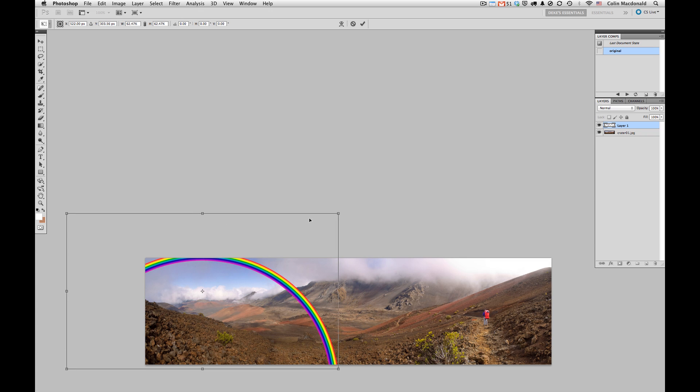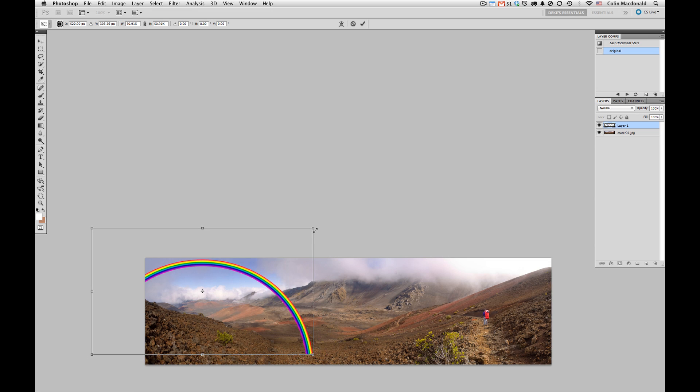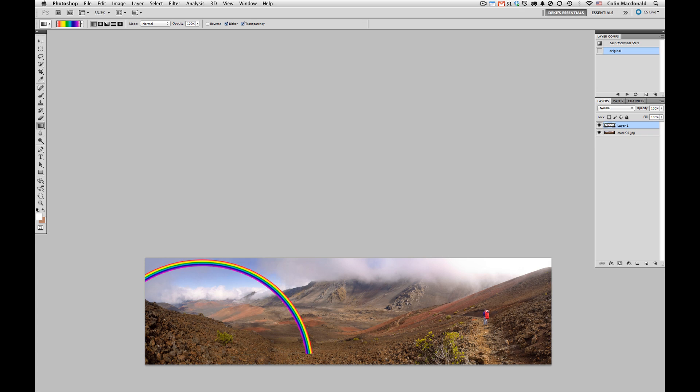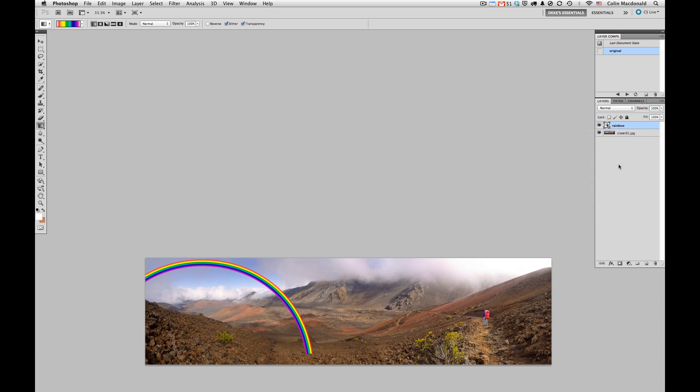I think a little bit more, so again Shift, Option, pull this in some more. That's looking pretty good, so I'm going to hit the Return key to punch that in. I need to make this into a smart object, so where it says Layer 1, which I'm going to double-click on to call Rainbow, I'm going to click to the right of that and make this into a smart object.